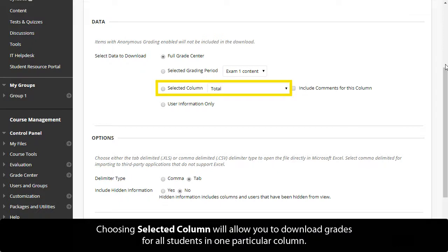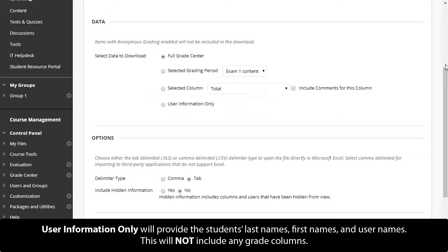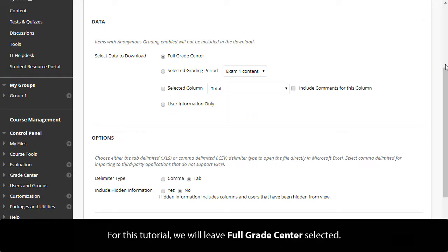Choosing Selected Column will allow you to download grades for all students in one particular column. User Information Only will provide the students' last names, first names, and usernames. This will not include any grade columns. For this tutorial, we will leave Full Grade Center selected.